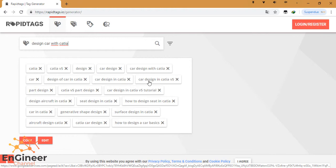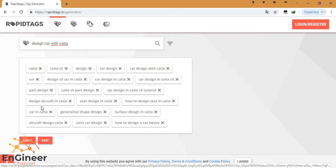CATIA V5, part design, car design in CATIA V5 tutorial, design aircraft in CATIA, seat design in CATIA, how to design a seat in CATIA, etc. So you can generate your tags here.